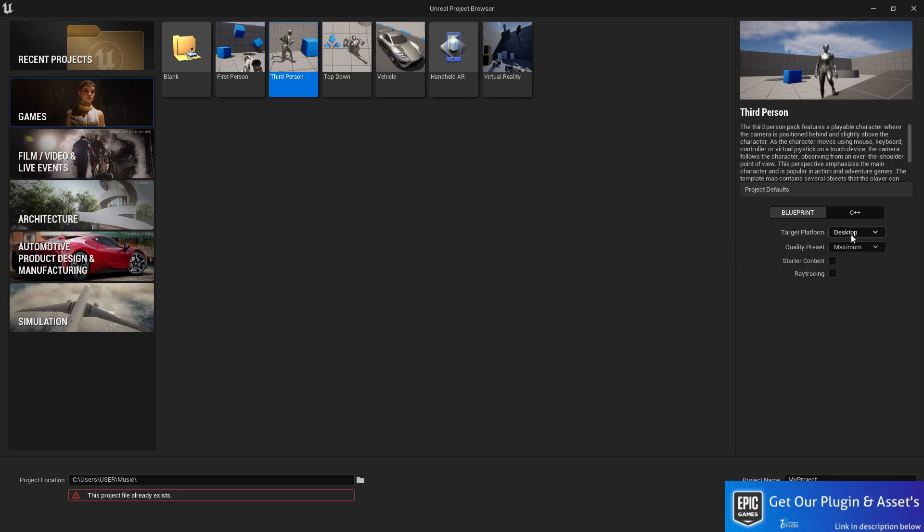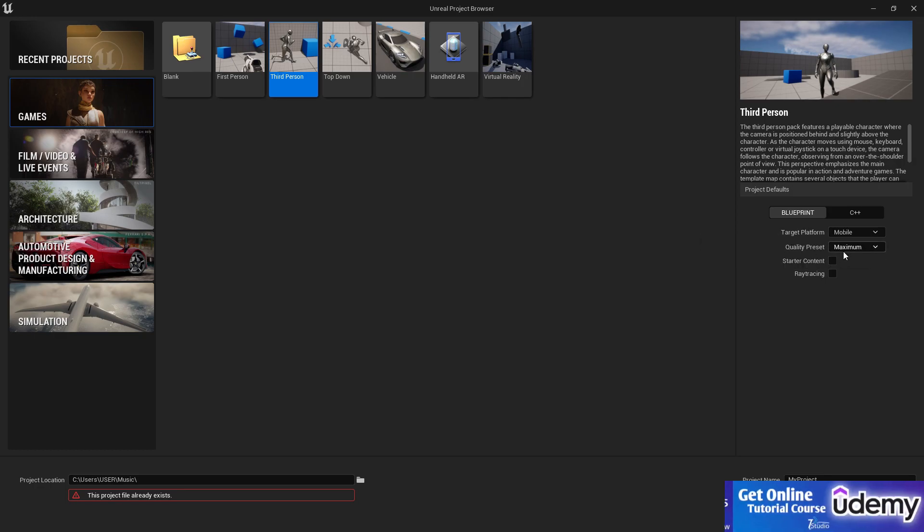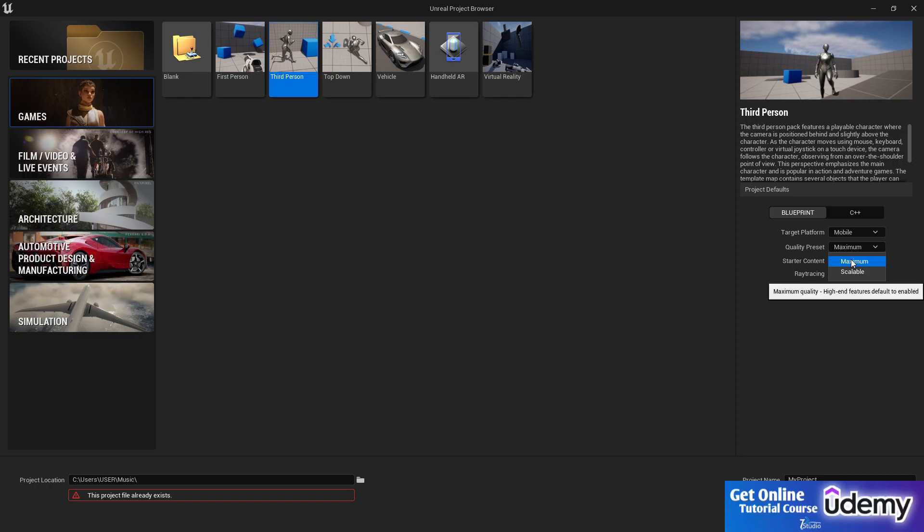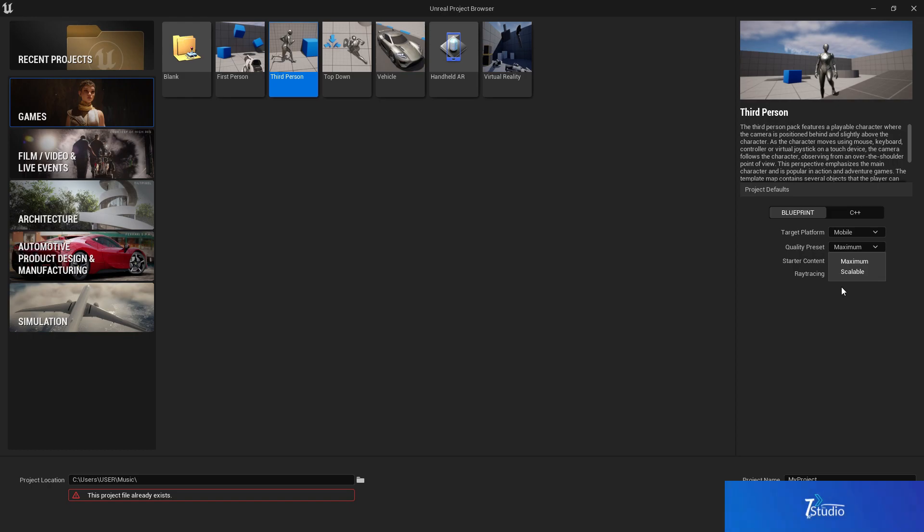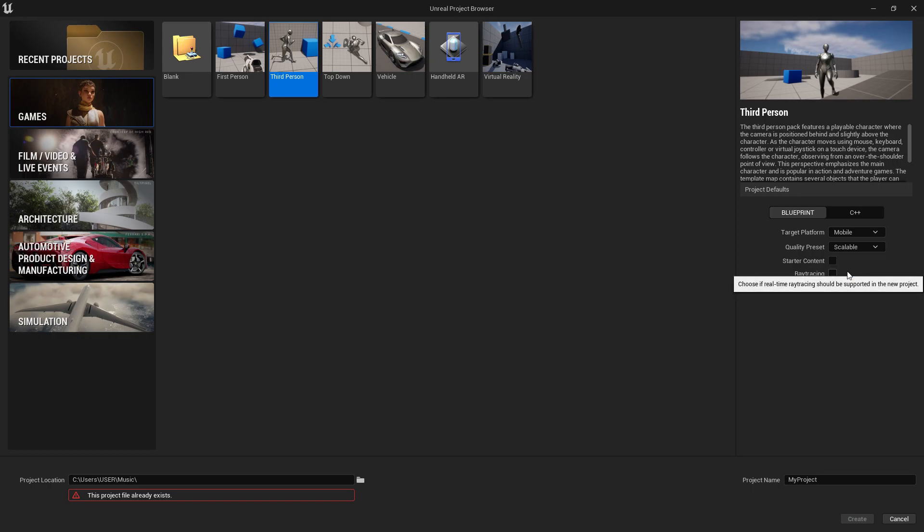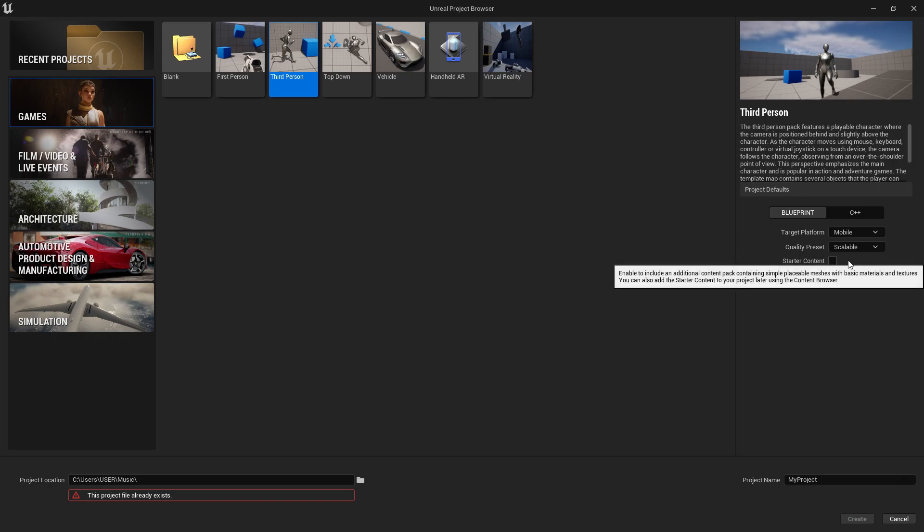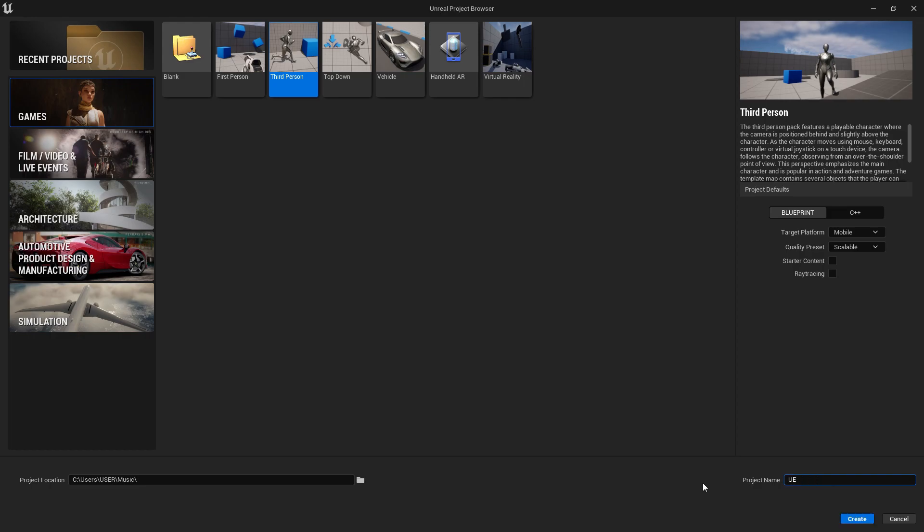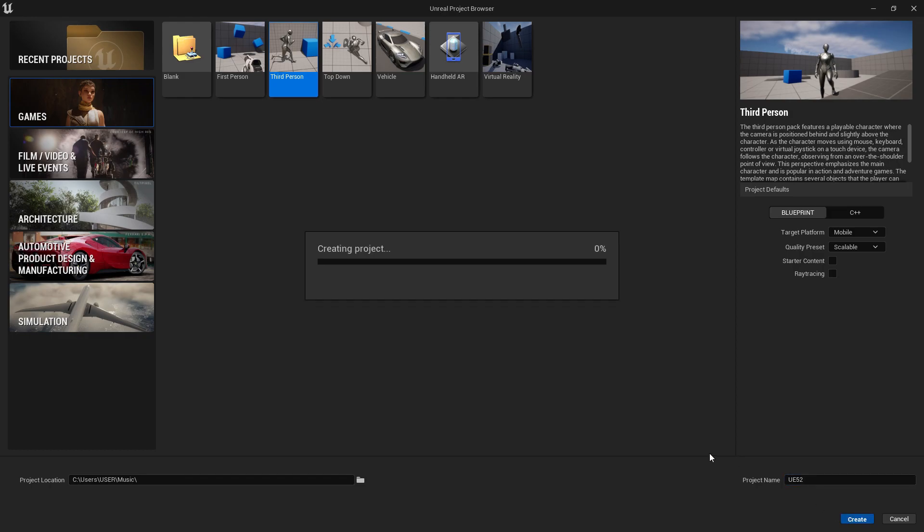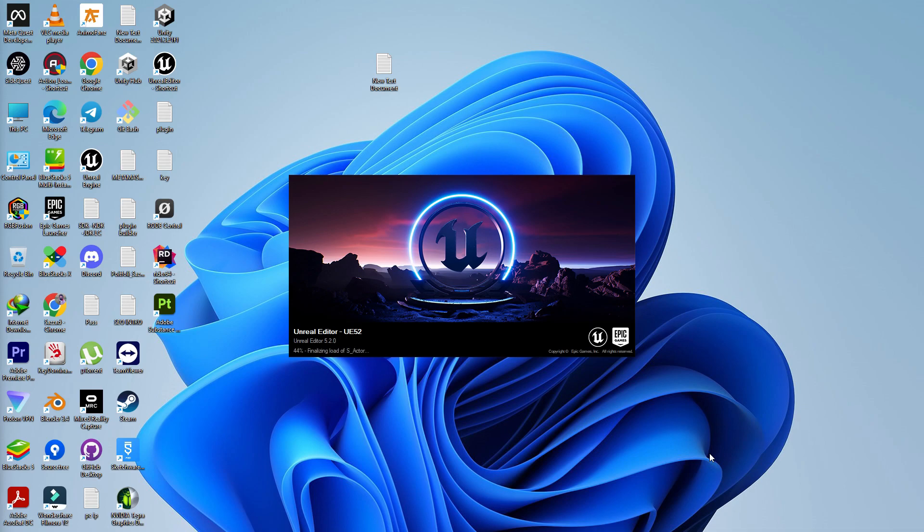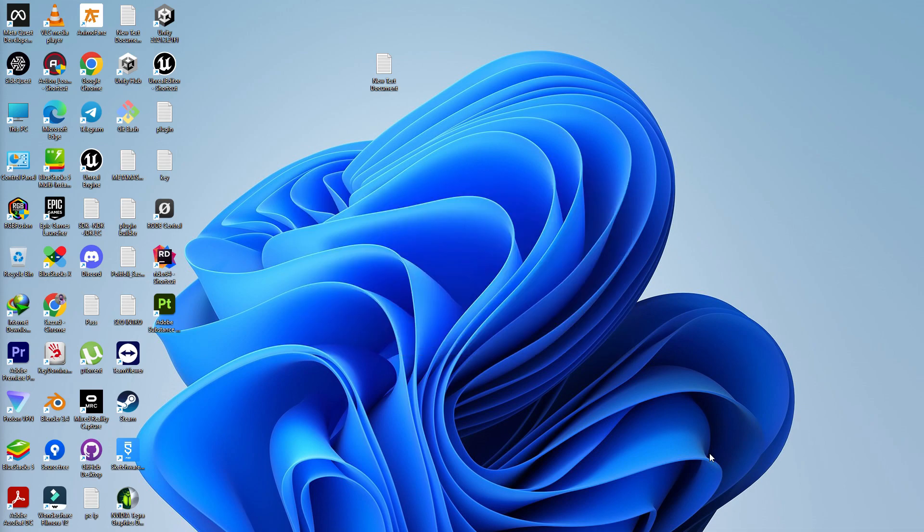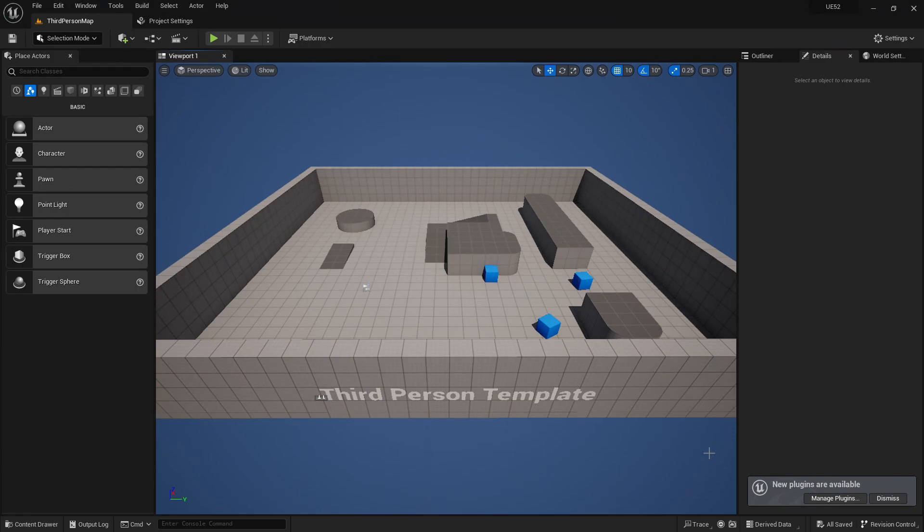The second step is the target platform. The target platform should be mobile. Then the quality preset is maximum to scalable. The maximum gives you the highest resolution, highest quality and sharpness in your game. But because it's a mobile game, I always recommend do not set to maximum quality, set to scalable. It will also give you some performance more. Let's give our project name UE 5.2. You can write 5.2. I'm just writing 52 and simply create a project. If you're doing first time, it can compile shared a lot, so keep it in mind and just be patient.